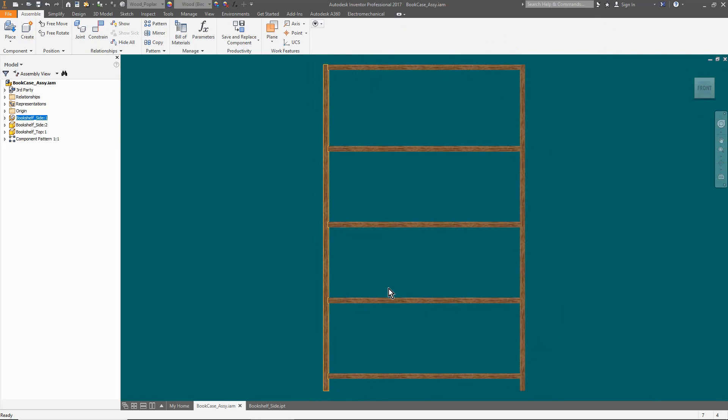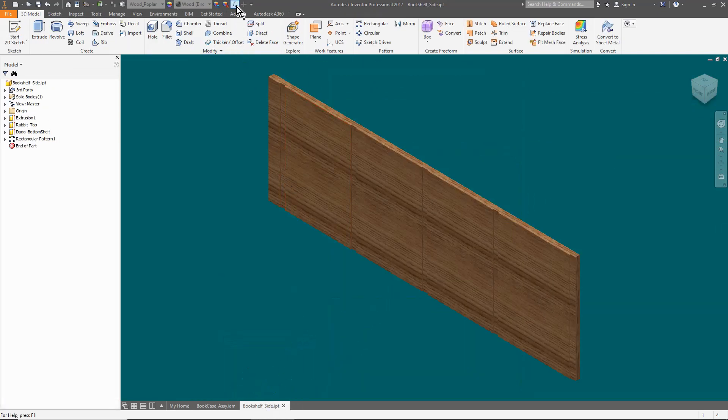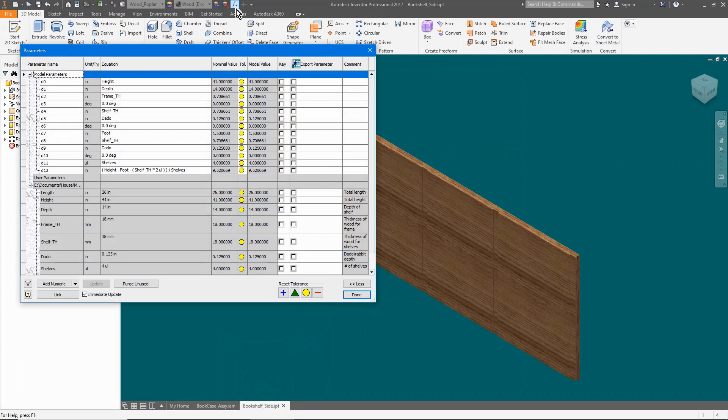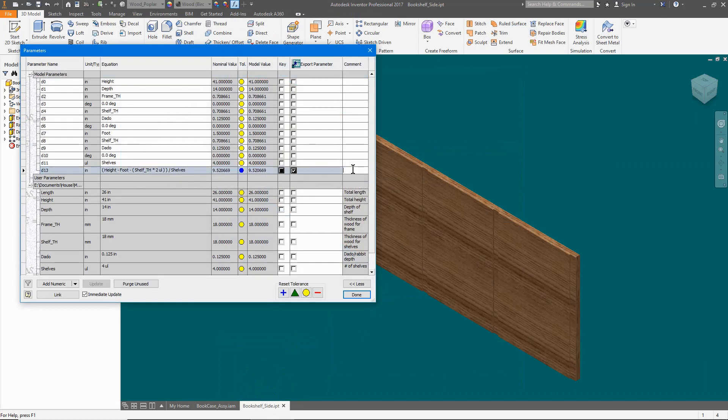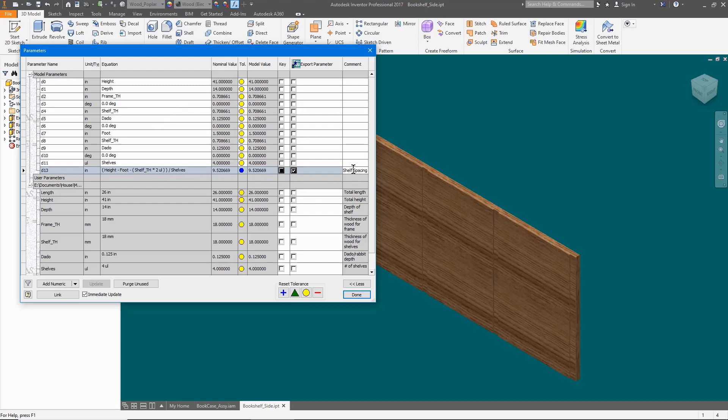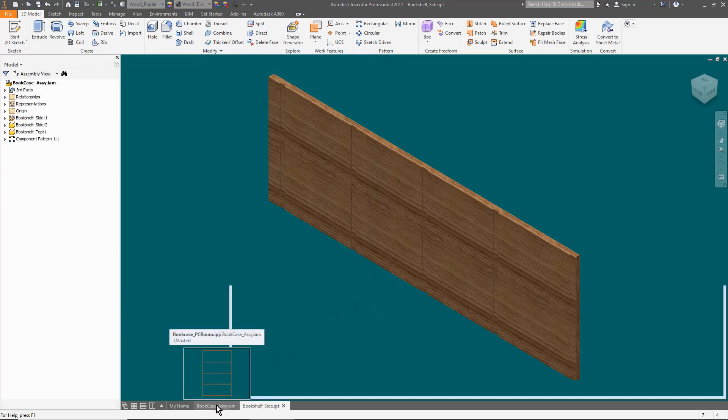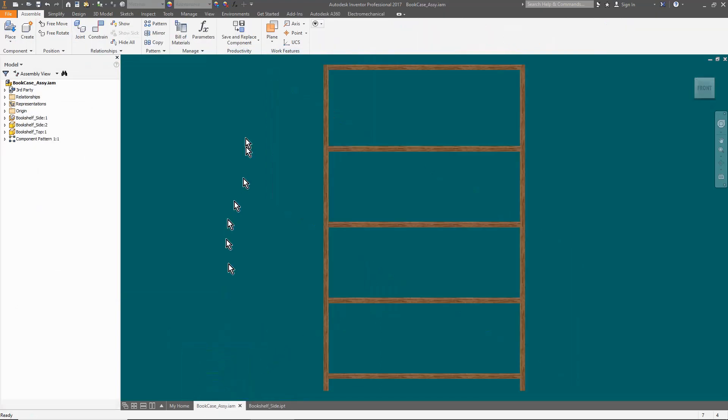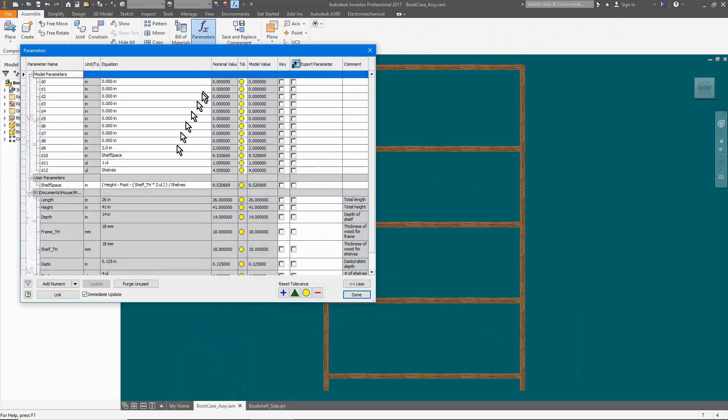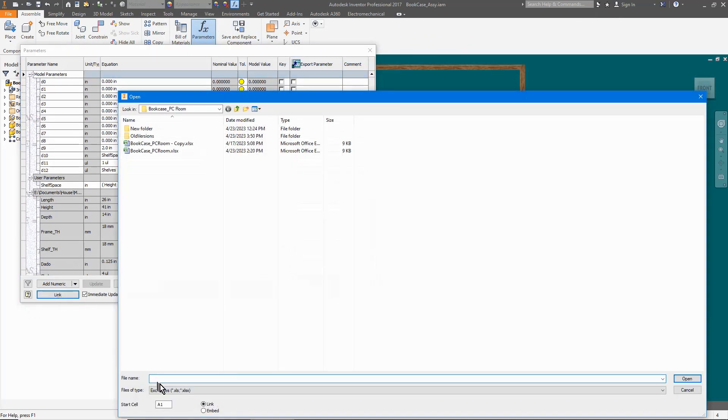So we'll go back to the side and share that formula then add that share to the assembly. Open the side and then the parameters. On the row that has the formula we tick the box where it says export parameter and give it a name so that we know what it is when referred to in other models. Back to the parameters in the assembly. Tick the link button and change to Inventor files then select the side model.